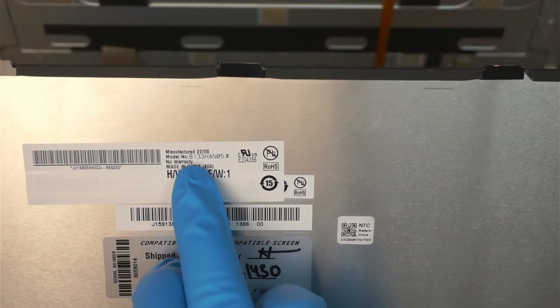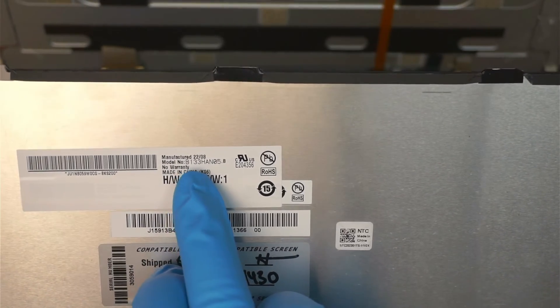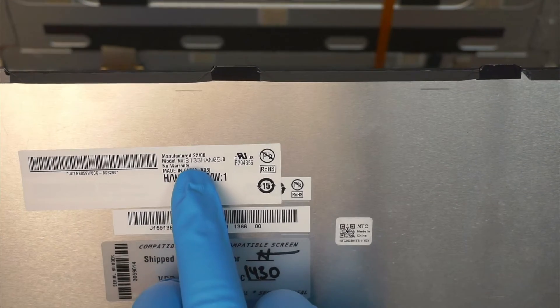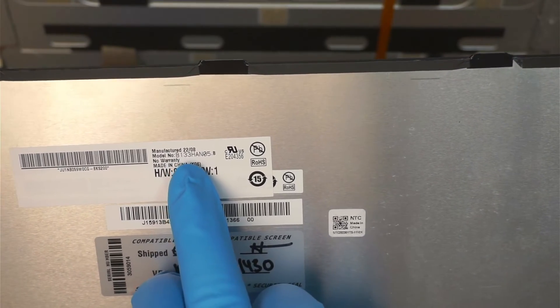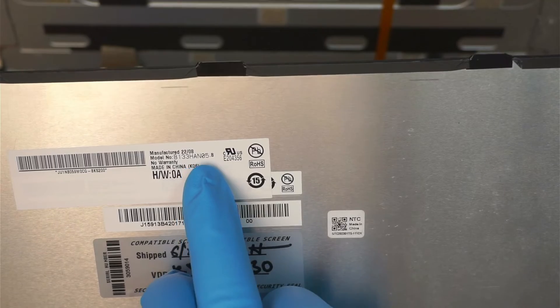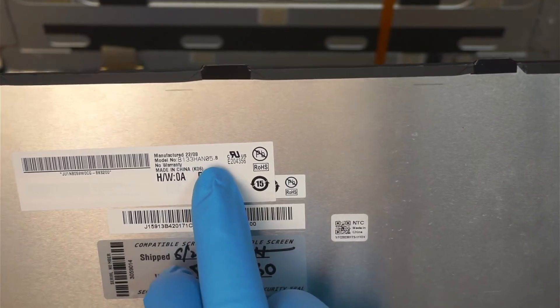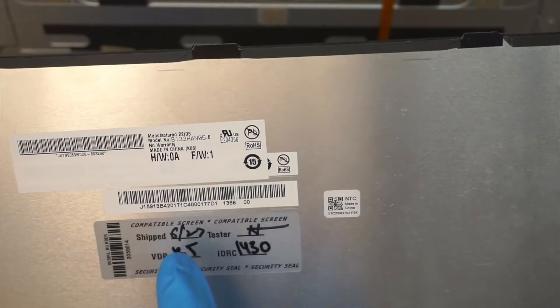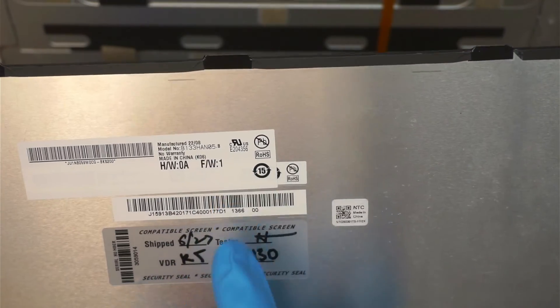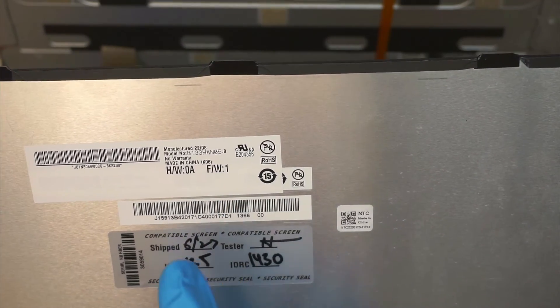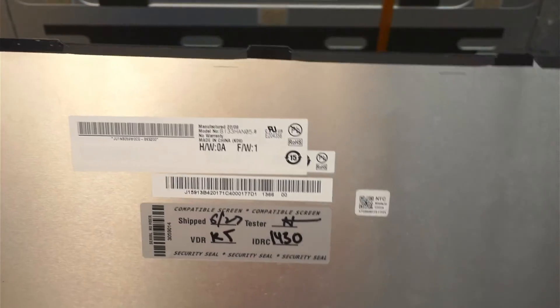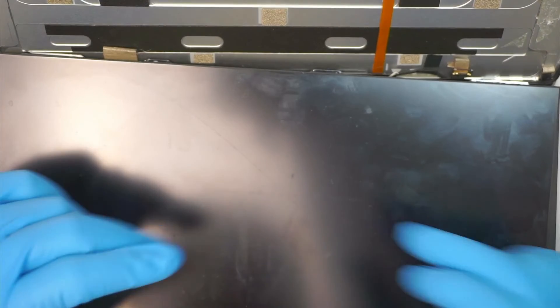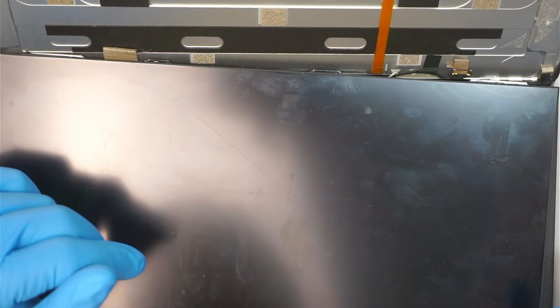This is the model number for the screen replacement. B133HAN05.B. I will list them either on eBay or Amazon where you can find a replacement for that. And also the double-sided tape for you to re-tape the screen back together.